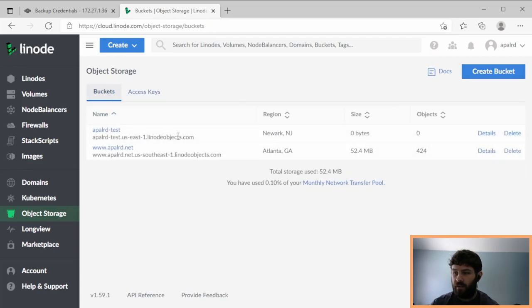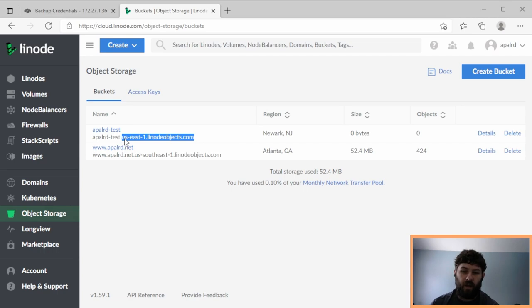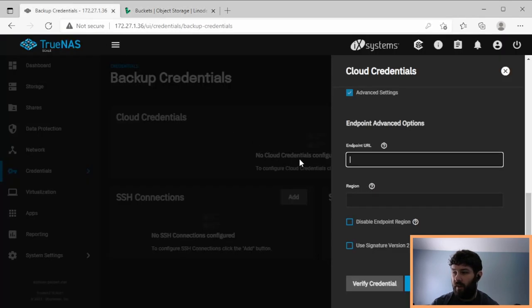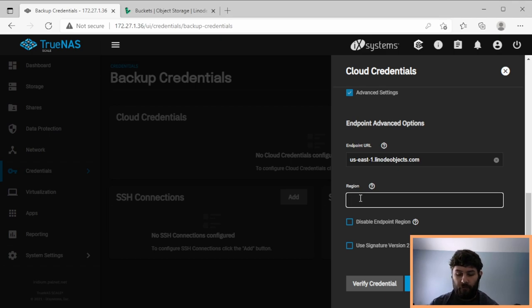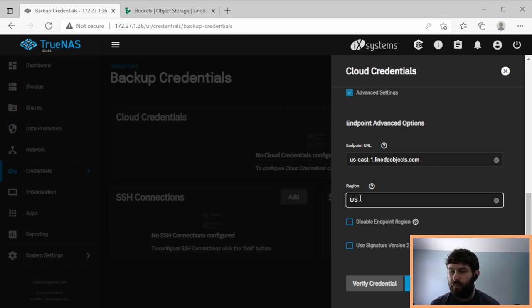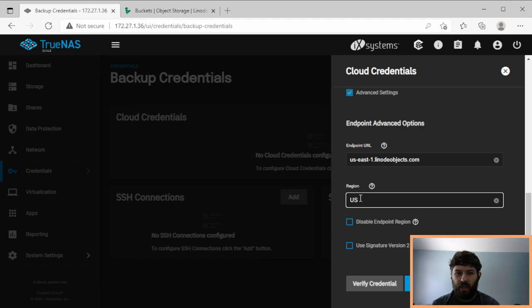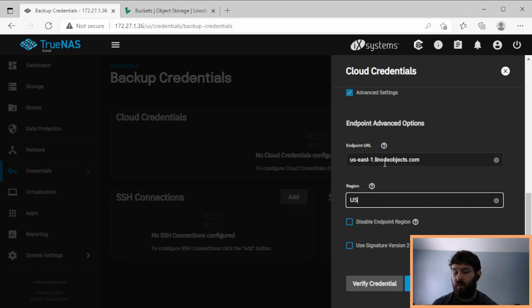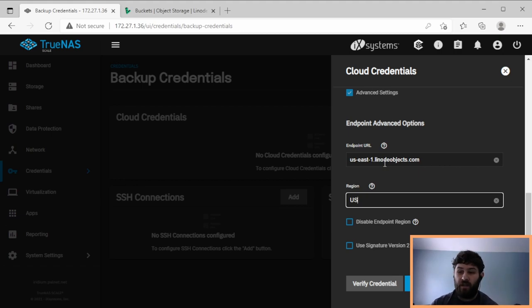We go to Buckets. Because I picked Newark, New Jersey, my data center is useast1.linodeobjects.com. And so for Linode, we need to copy that entire thing as the endpoint URL. And then for Region, we need to type US in caps. Linode doesn't use the region field of S3. Instead, they change the endpoint URL for each data center. If you're in Atlanta, you would do US Southeast 1. If you're in Newark, you would do US East 1. And if you're anywhere else in the world, you'd use the correct data center.